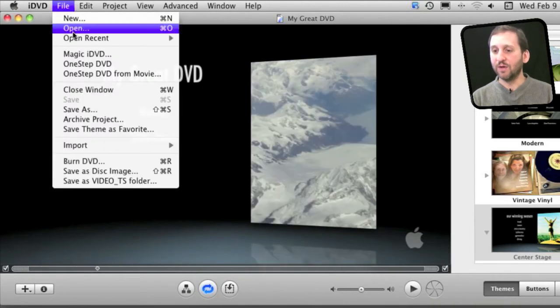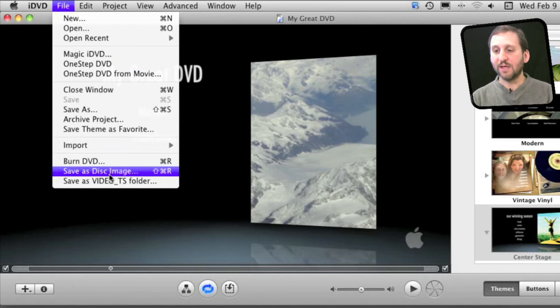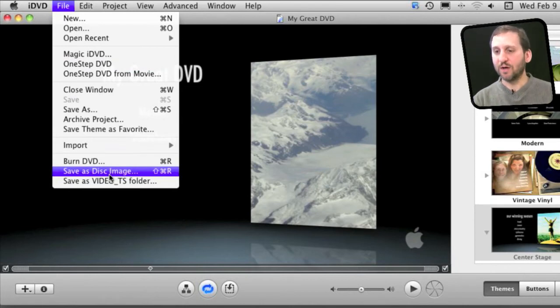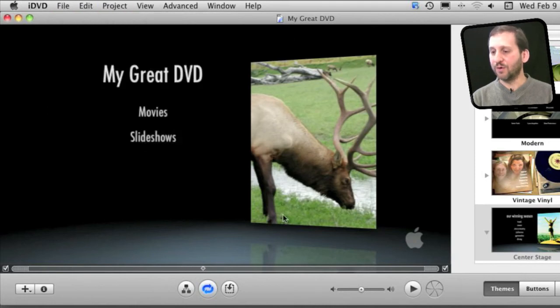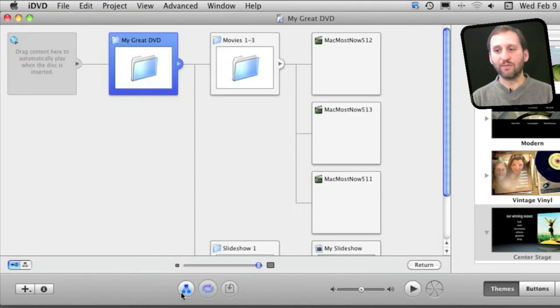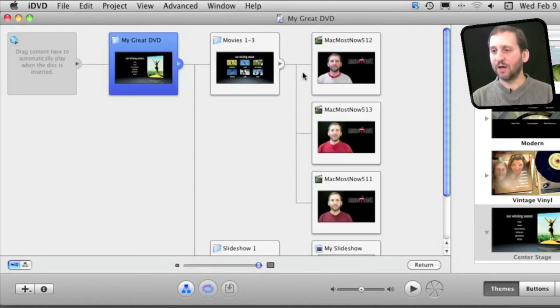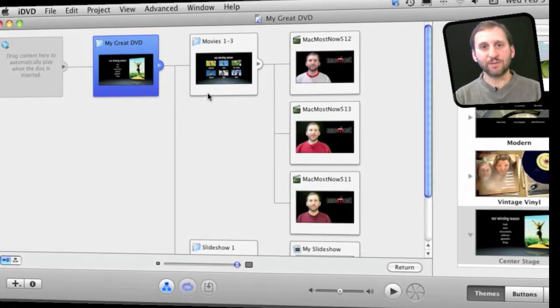Now you can do really cool things like saving the DVD out as a disc image to make multiple copies rather than burning a single DVD. Also, of course, you can access the full menu structure and make changes as you wish.